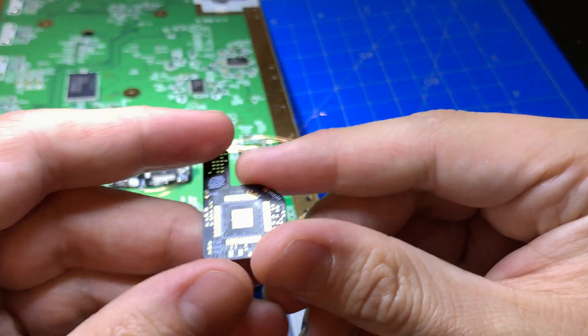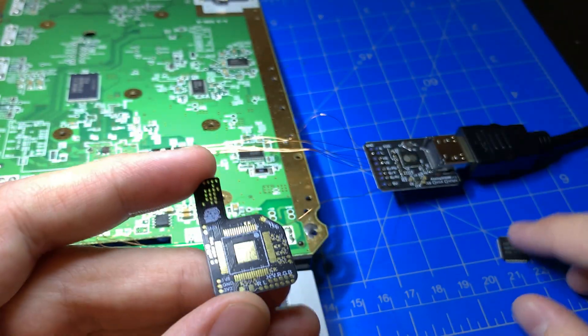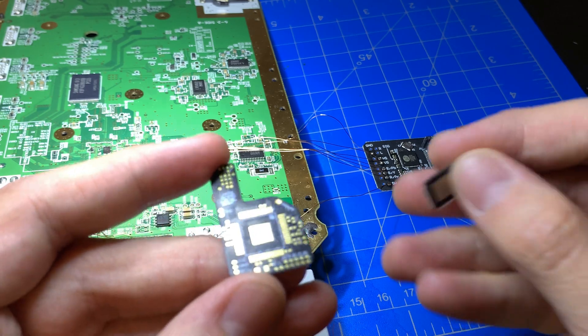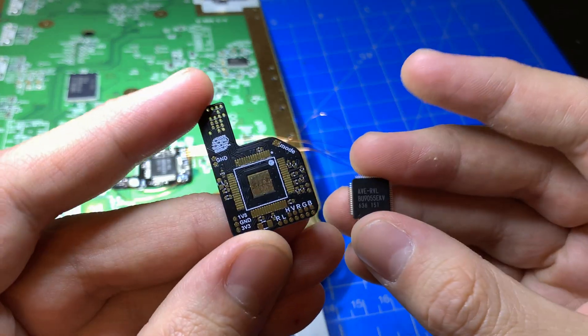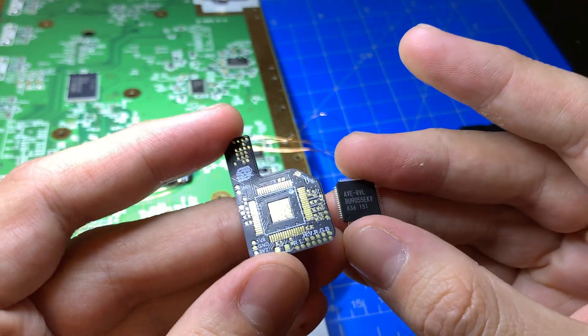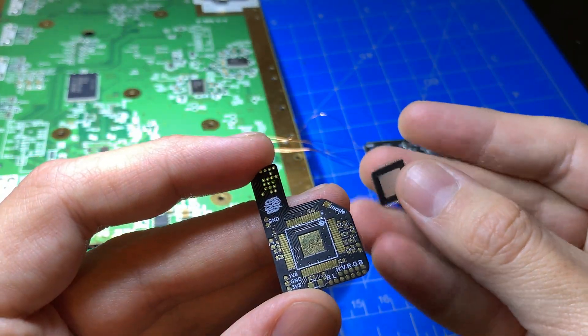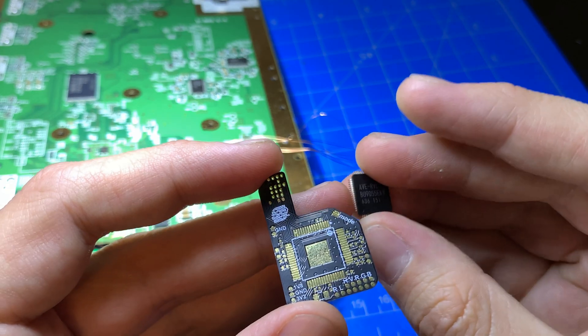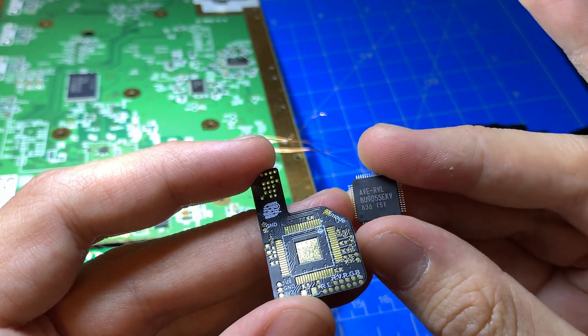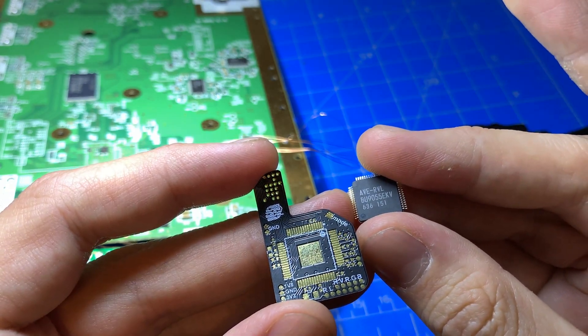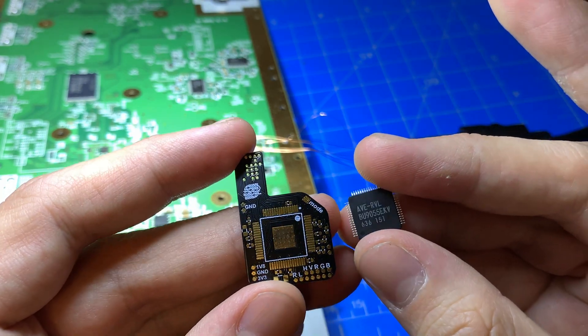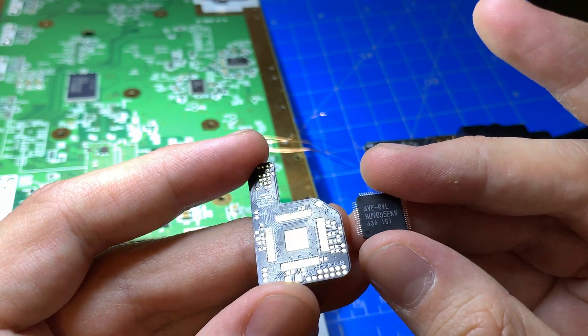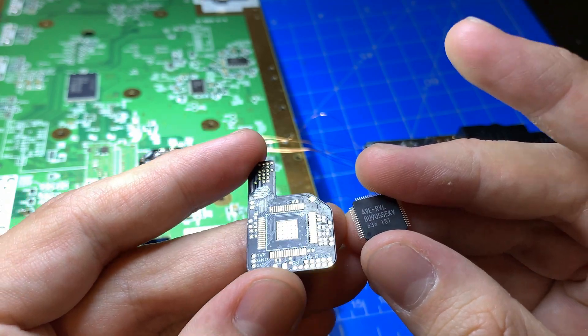For those of you who may not be comfortable with that, we are also offering the flex board with a brand new unused AVE-RVL IC. This is the BU-9055 version. Doesn't really matter though, works with most Wiis.